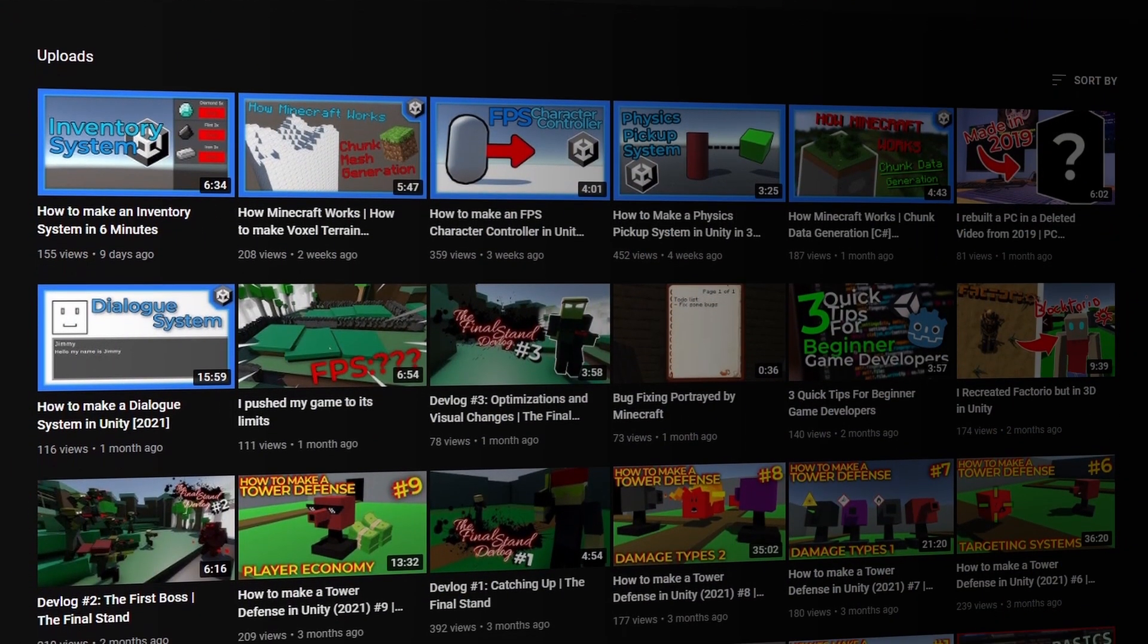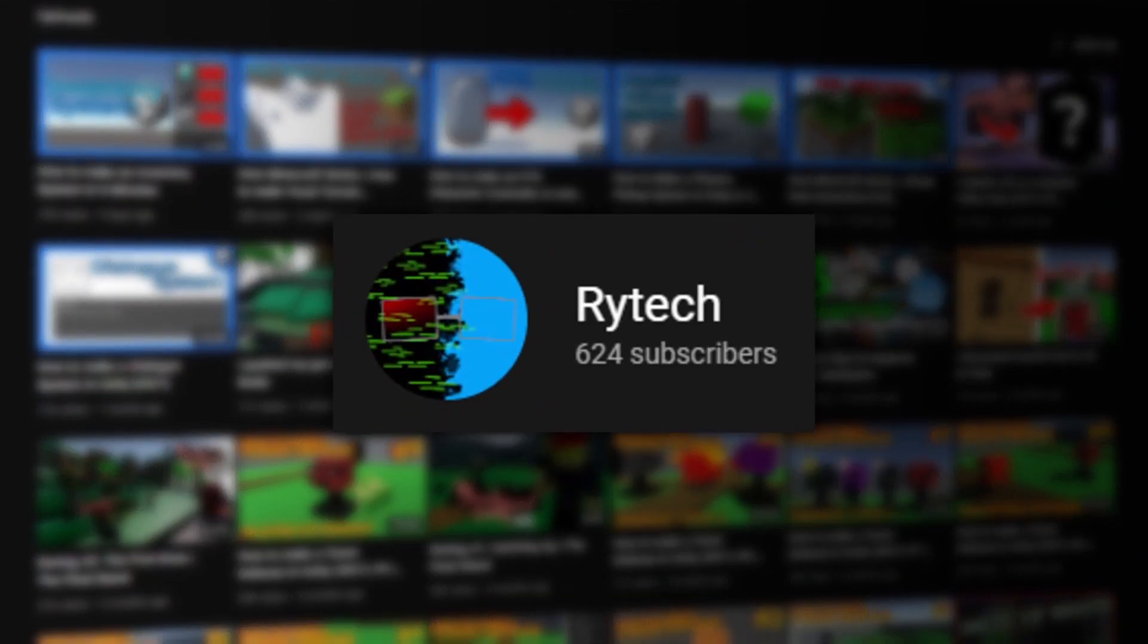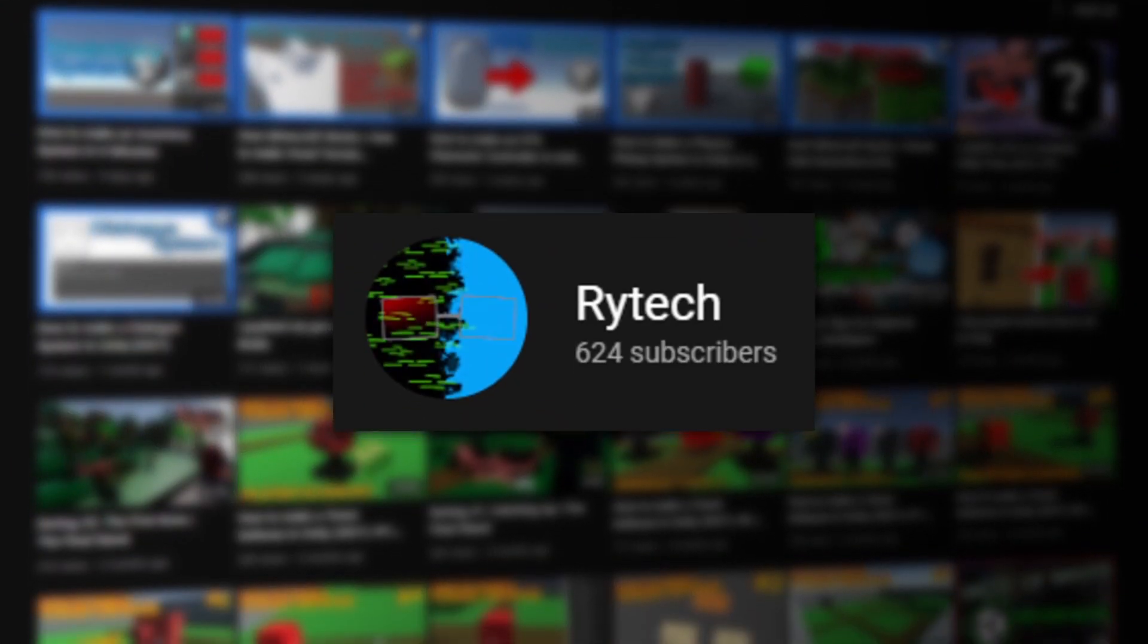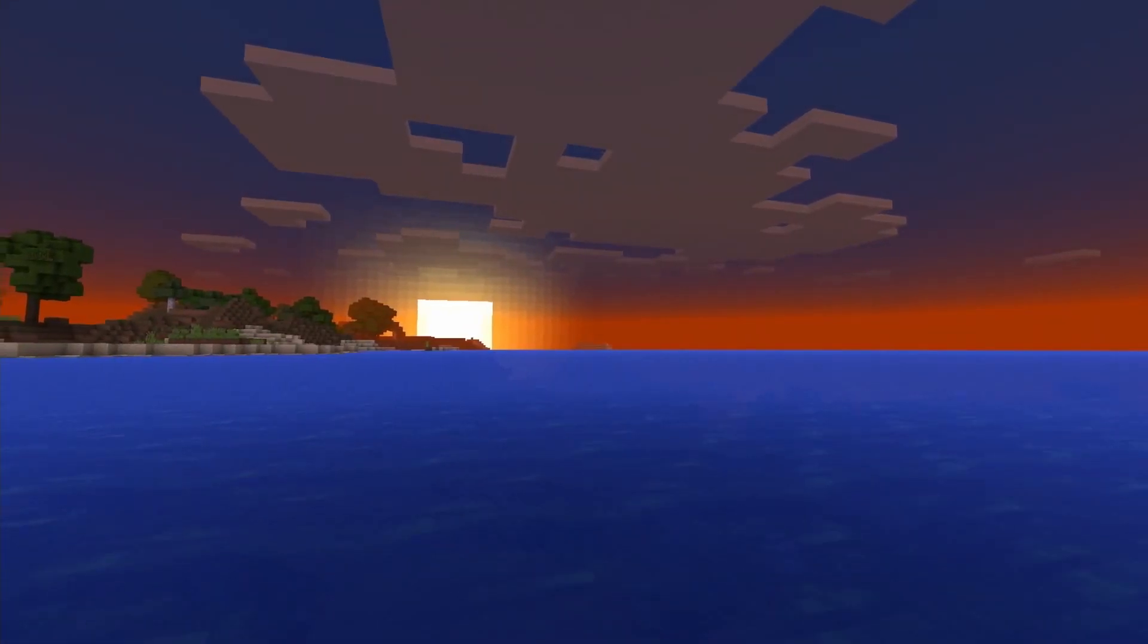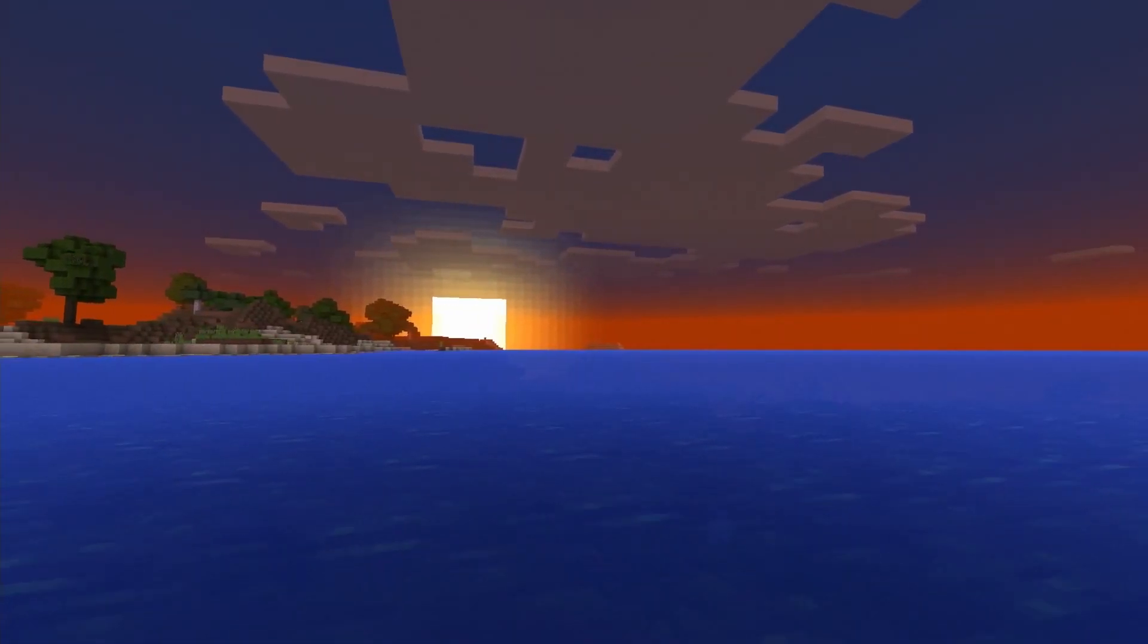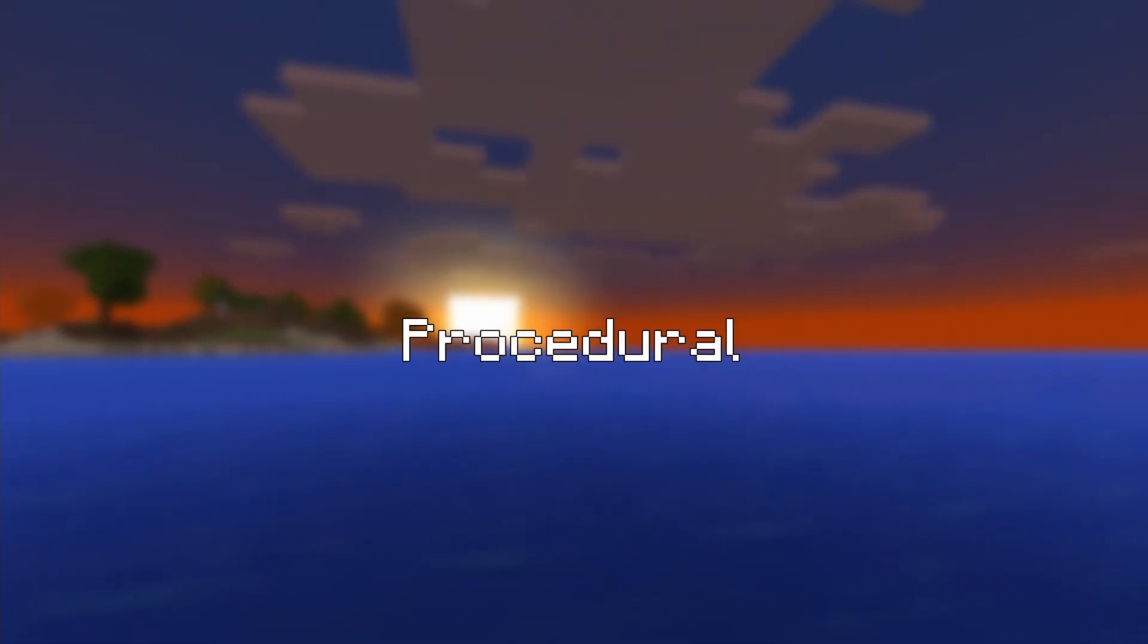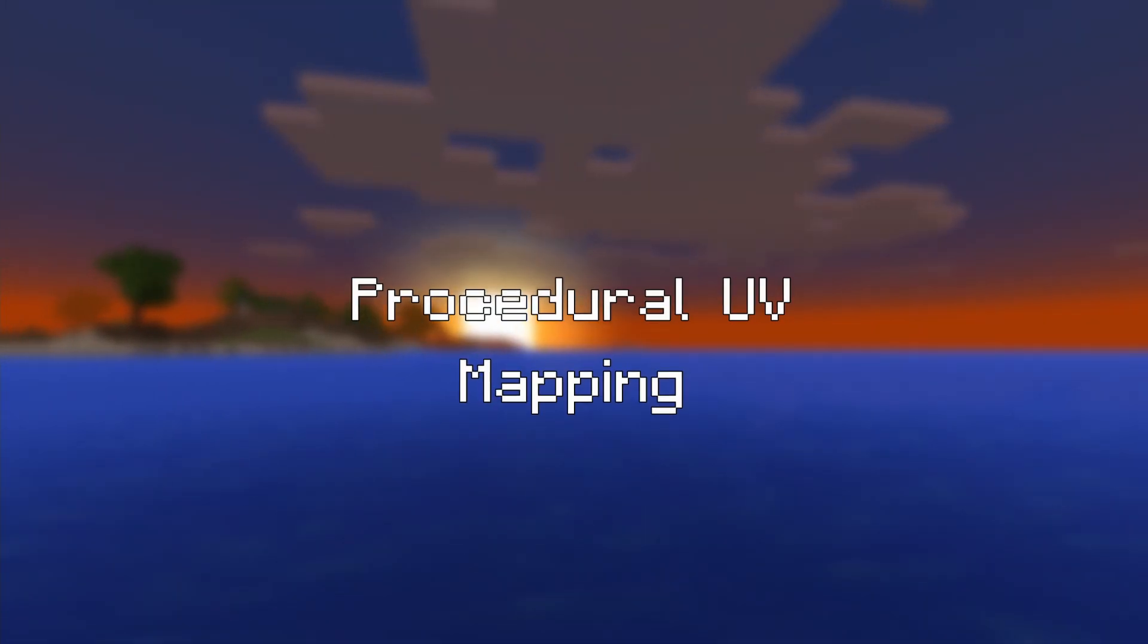First things first, thank you all for 600 subscribers! In this video, I will go over how to texture a chunk using procedural UV mapping.